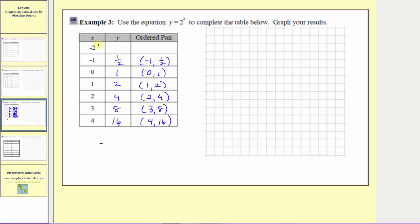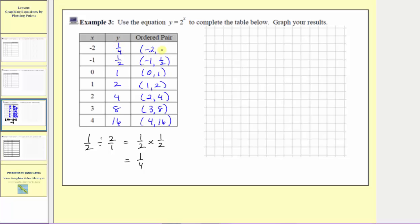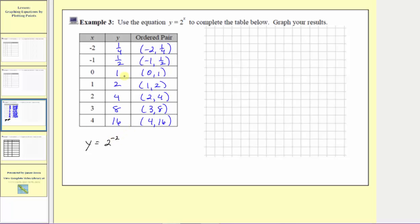For our last output, the input decreases by one, so we take one-half and divide by two. One-half divided by two equals one-half times one-half, which is equal to one-fourth. So when the input is negative two, the output is one-fourth, and the ordered pair is negative two comma one-fourth. By performing substitution, y equals two raised to the power of negative two, which equals one-fourth, or one over two squared.